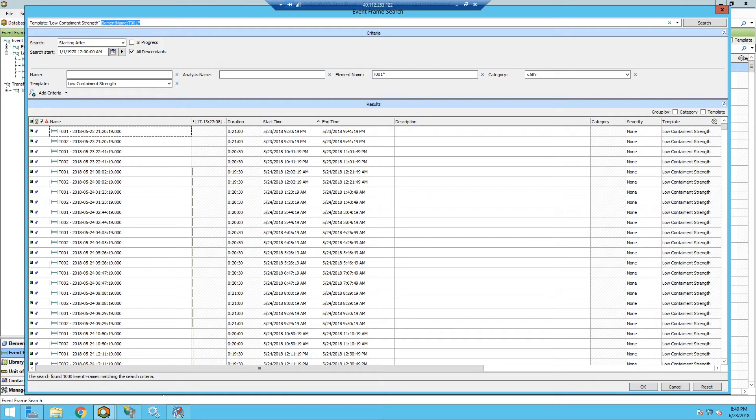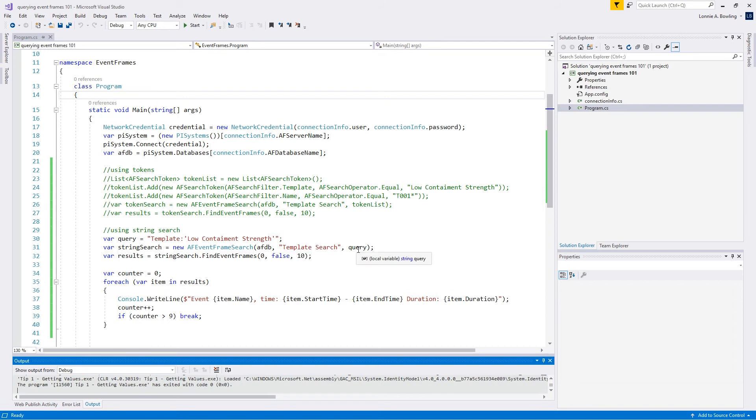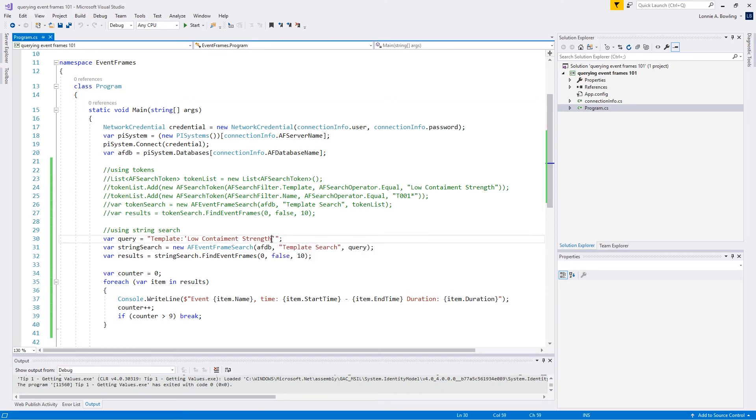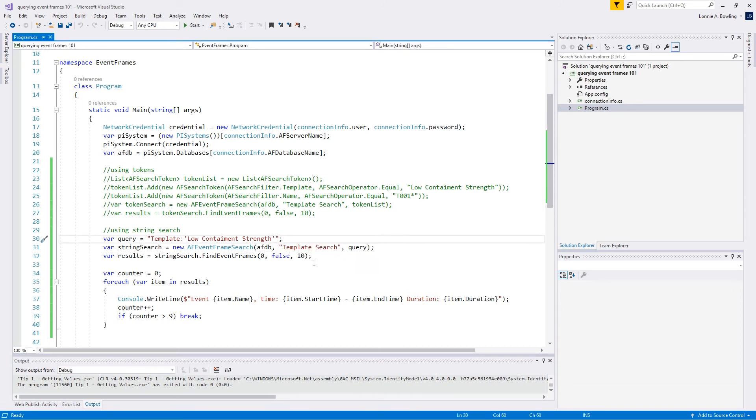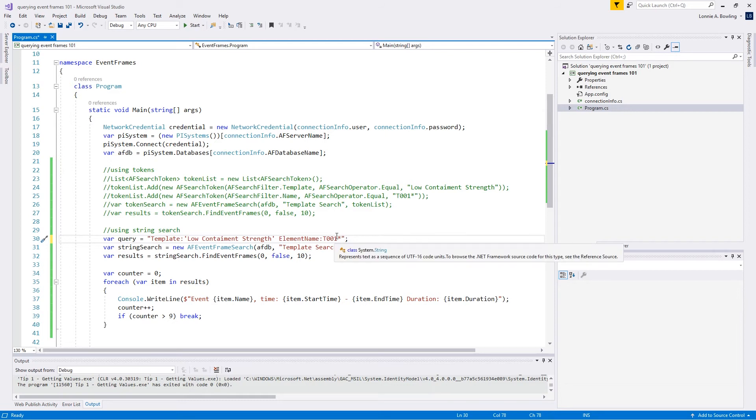You can see what it added up here was it added element name T001. We can just take that, copy it, put it right into our search string. I'm just going to separate these. These are space delimited. Let's go ahead and run this and see what happens.